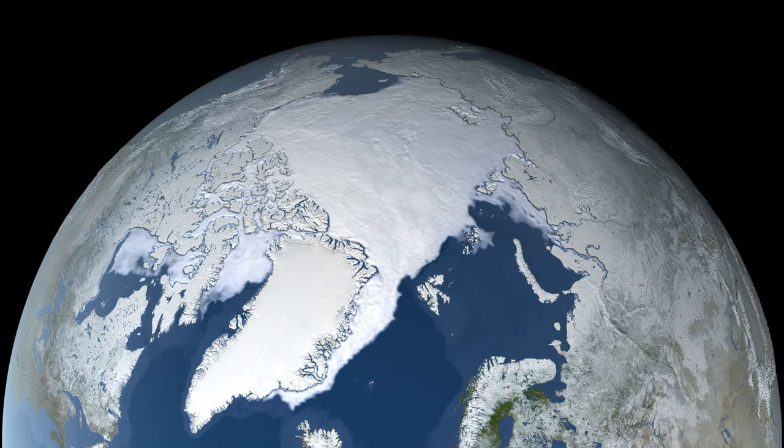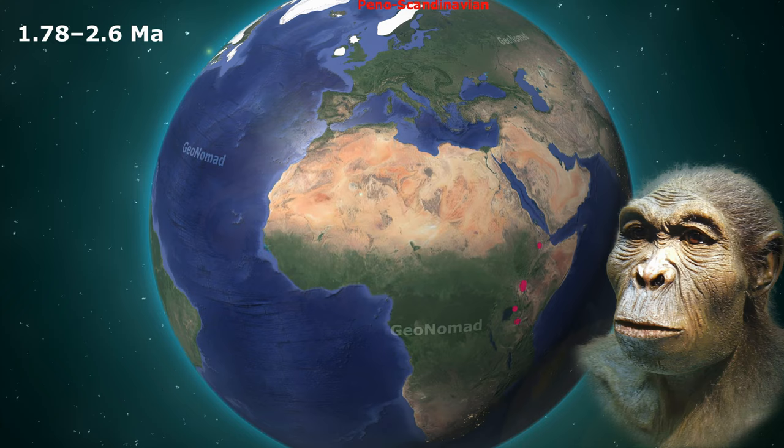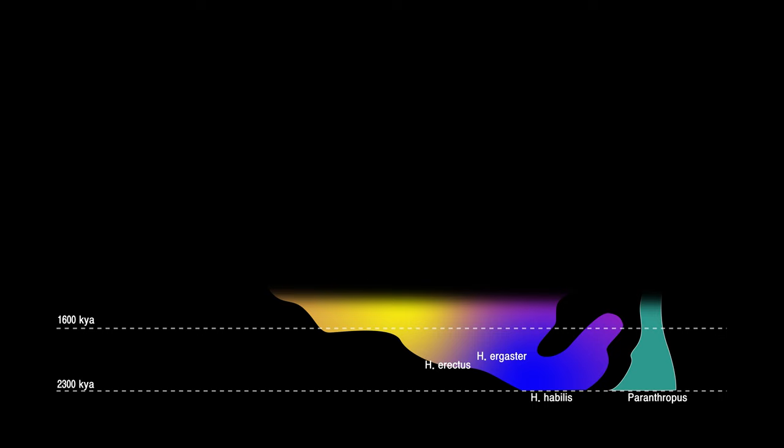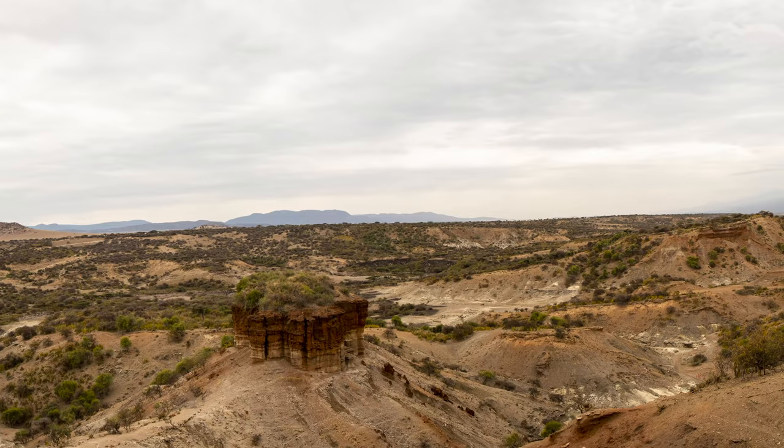As the transition from the Pliocene to the Pleistocene occurred around 2.6 million years ago, Earth became cooler, drier, and more seasonal. It is during this time that Homo habilis first appears. Their fossils were discovered in 1964 in Olduvai Gorge in Serengeti National Park, Tanzania, and they used sophisticated stone tools.